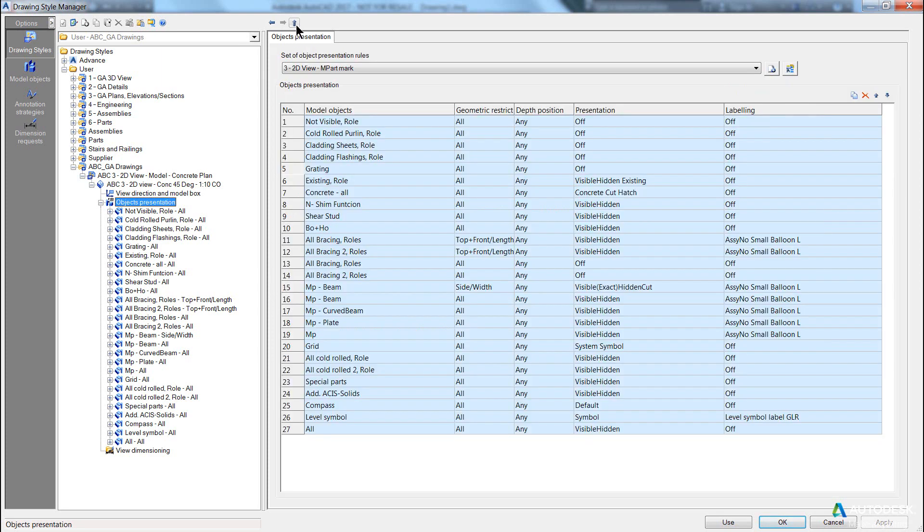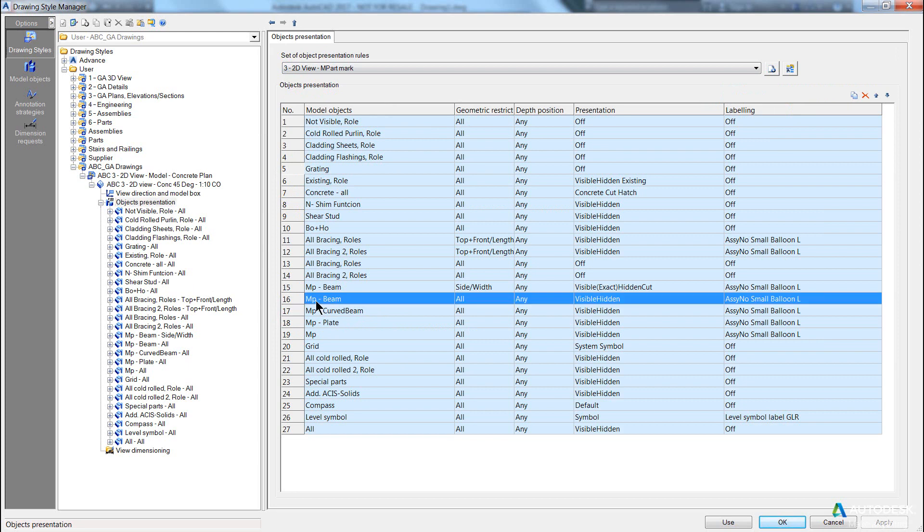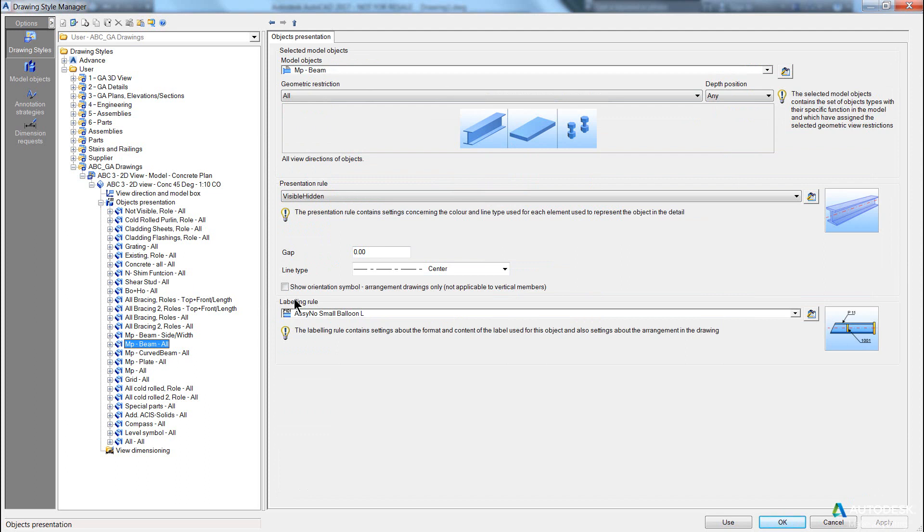If I go up a notch, you can see in this case I actually clicked here—I could have just clicked here, of course. Let's say, for example, we click on main part beam or MP-beam, double click.